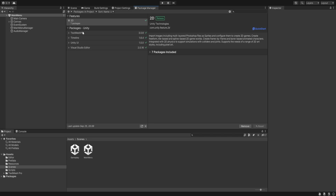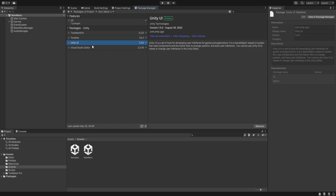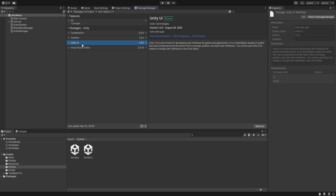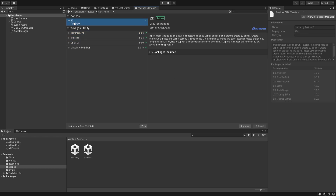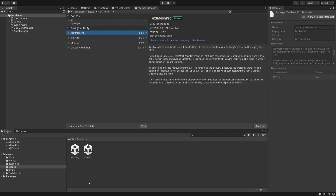The five packages we are going to use are: 2D, TextMesh Pro, Timeline, and Unity UI. Timeline is for particle effects — we use some simple particle effects. Unity UI is always needed. TextMesh Pro is for text. Unity UI is needed for image positions, anchors, and everything else. That was our project setup.